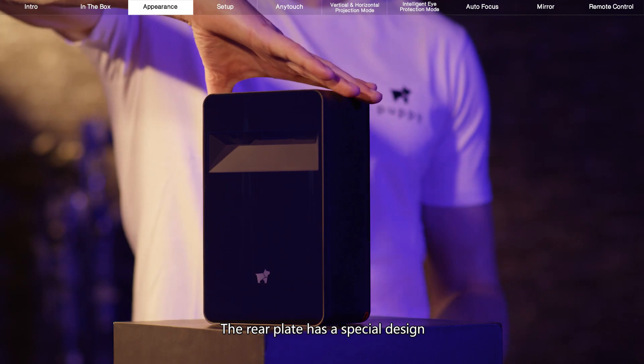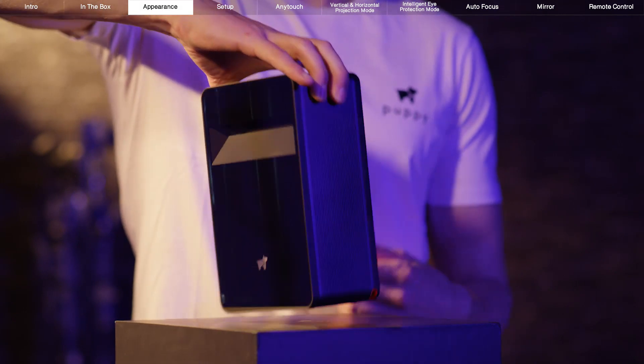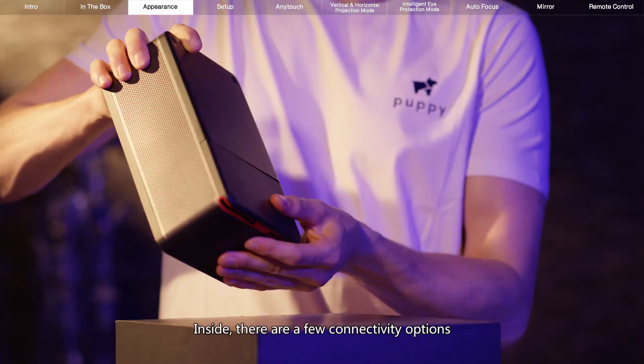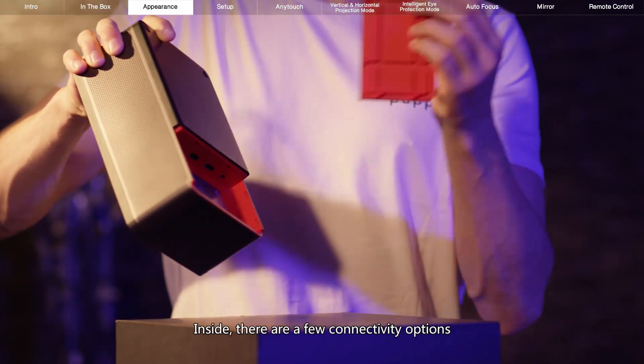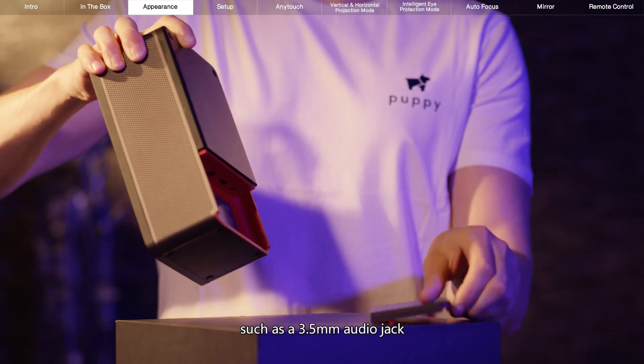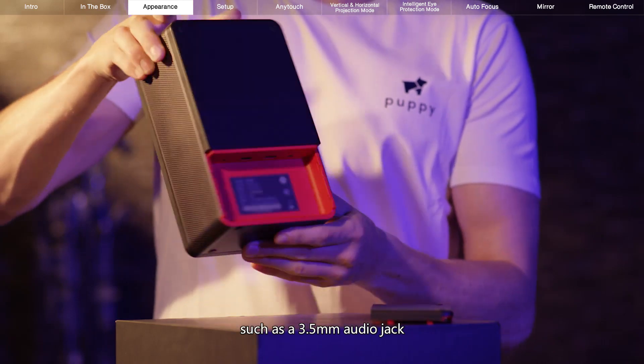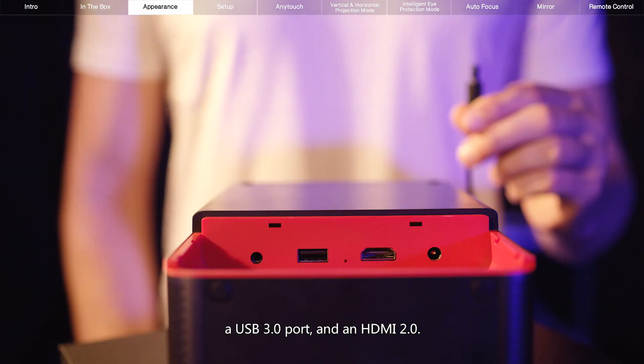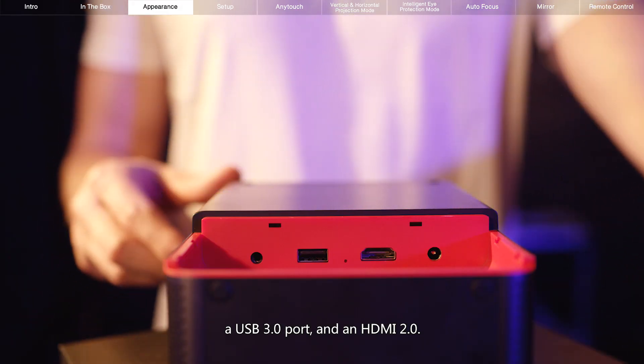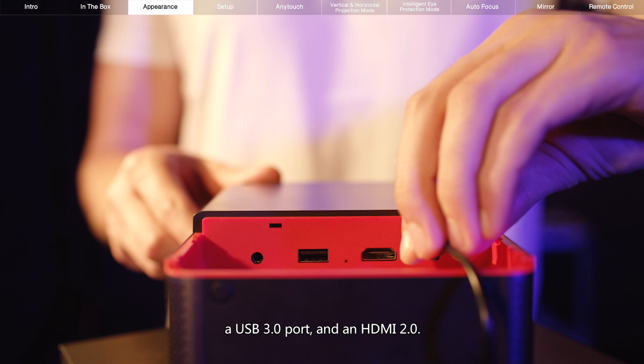The rear plate has a special design. Inside, there are a few connectivity options such as a 3.5mm audio jack, a USB 3.0 port, and an HDMI 2.0 port.